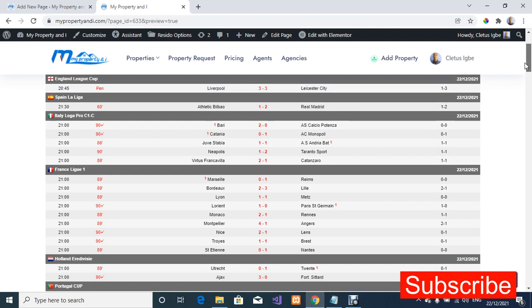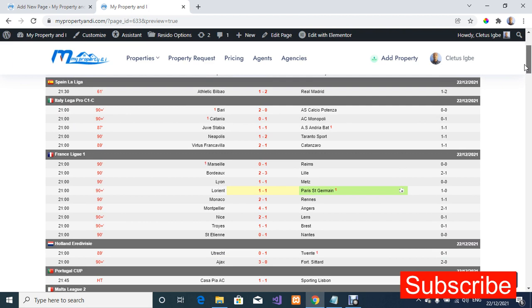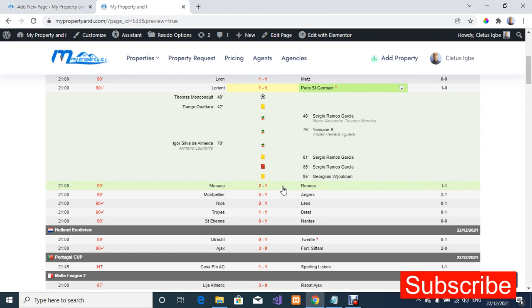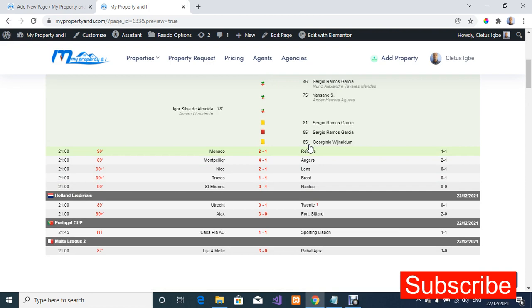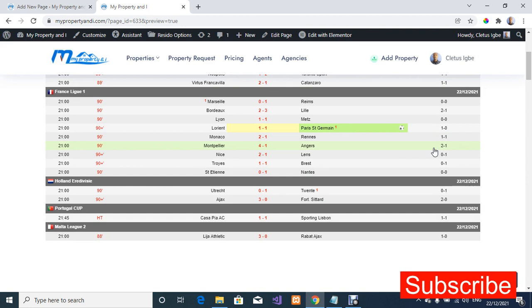We've changed 'today' to 'live matches' only. PSG just scored a late-minute goal — looks like it's one-one, though the scorer hasn't been updated yet. These are all the matches currently live. So we've now checked today's matches and live matches.